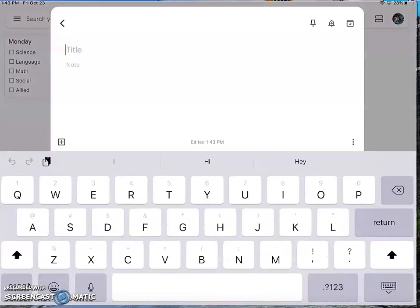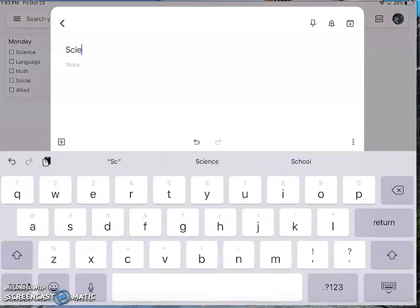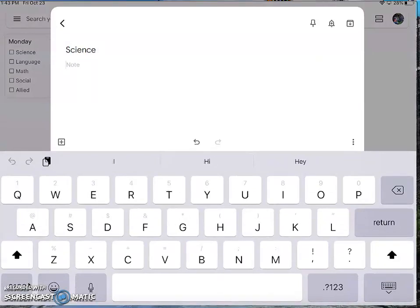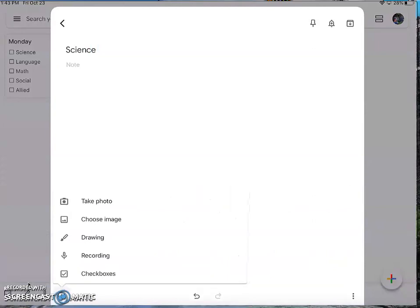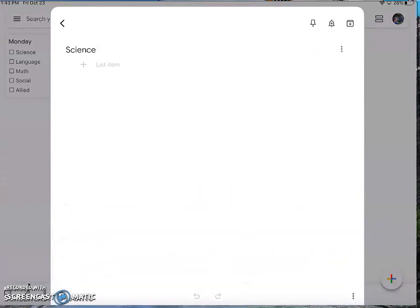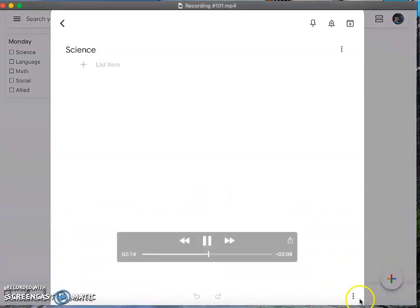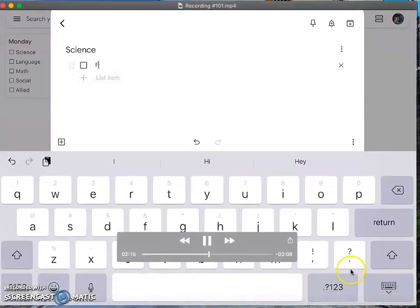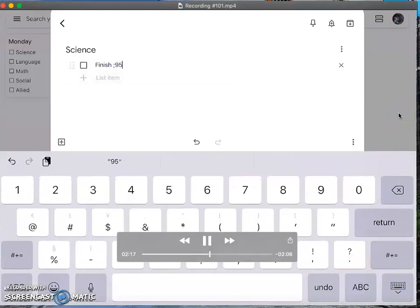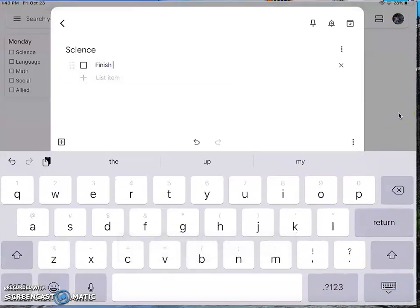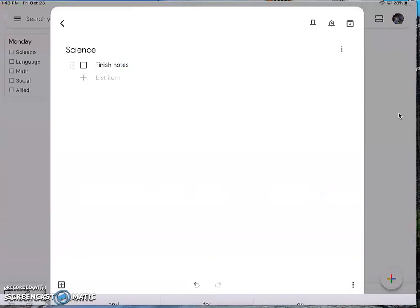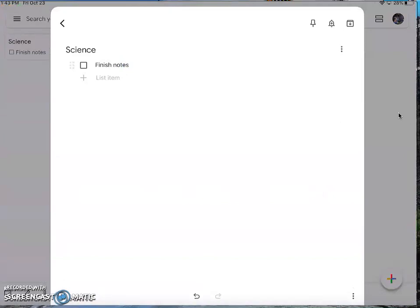Another option is to create a different note for each subject and then keep track of the things that you need to do for that subject. With the three dots at the bottom, you can actually change the color of the note too. So I'm going to show you how to do that in one second, and then you can set it up so it's beautiful.